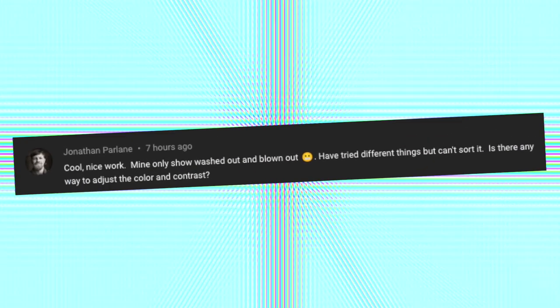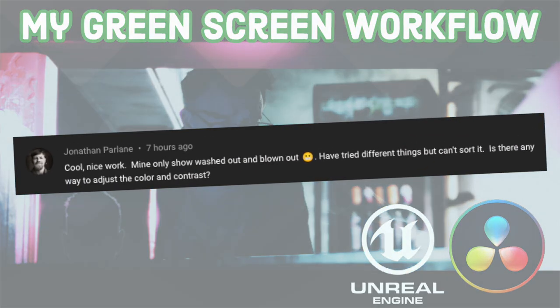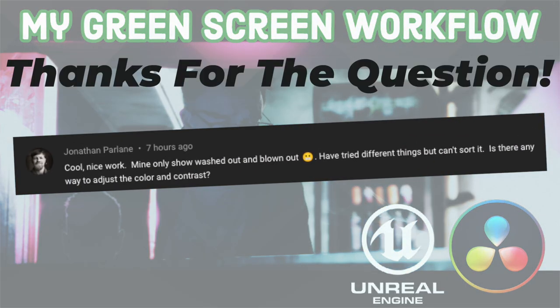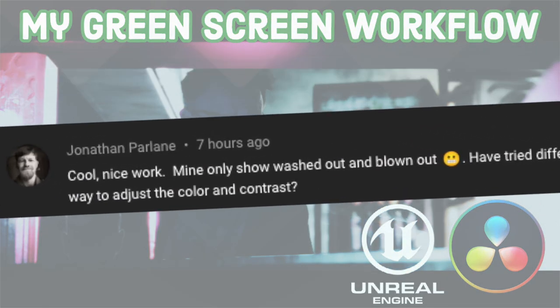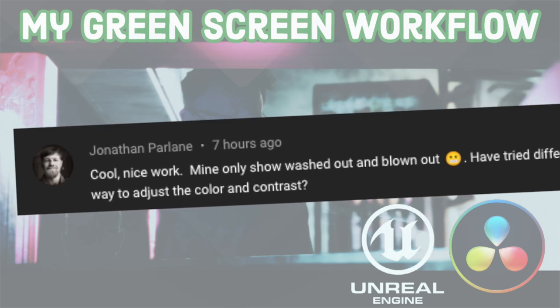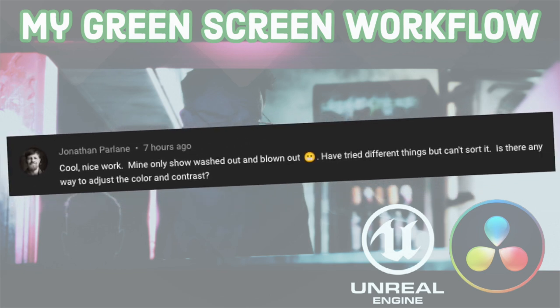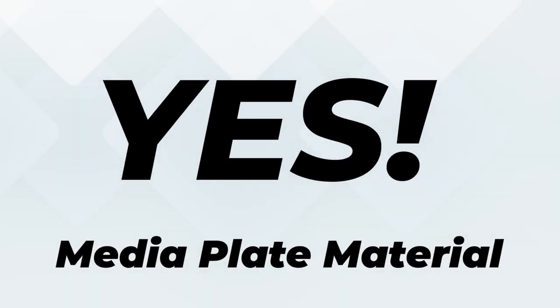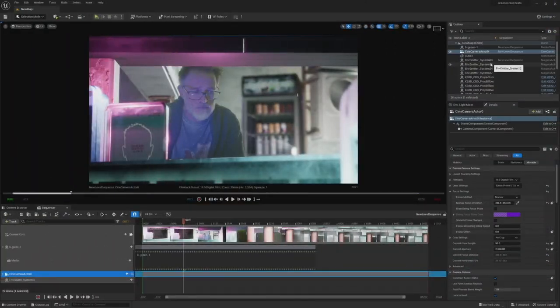Hey what's up everybody, there was a question on this green screen workflow video that I posted recently about adding some color and contrast controls to your green screen footage. You can actually do that with the media plate material, and in this video I'll show you how to do that. I'm going to move through this pretty quickly.